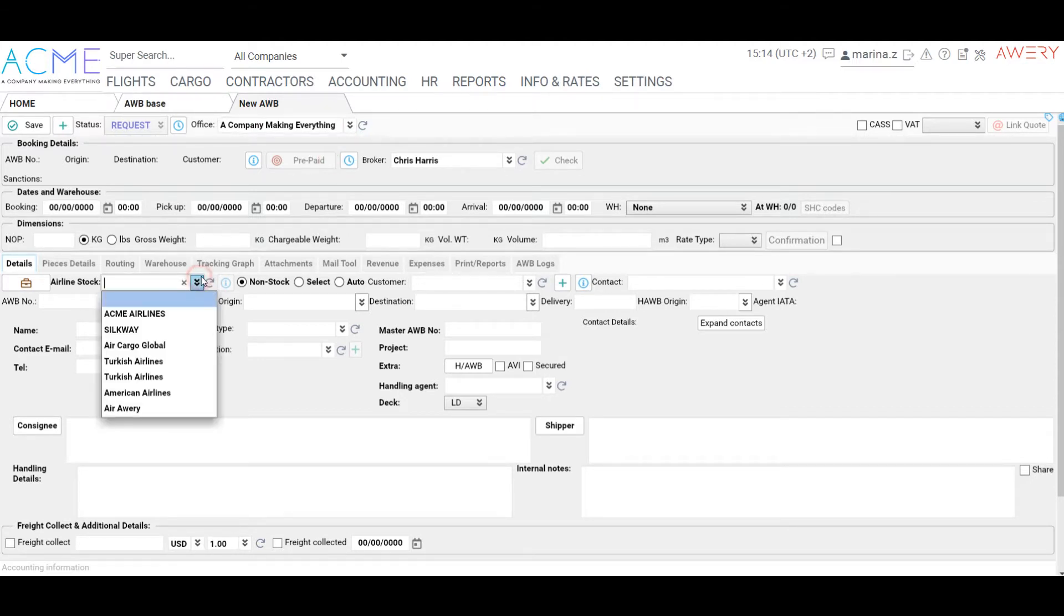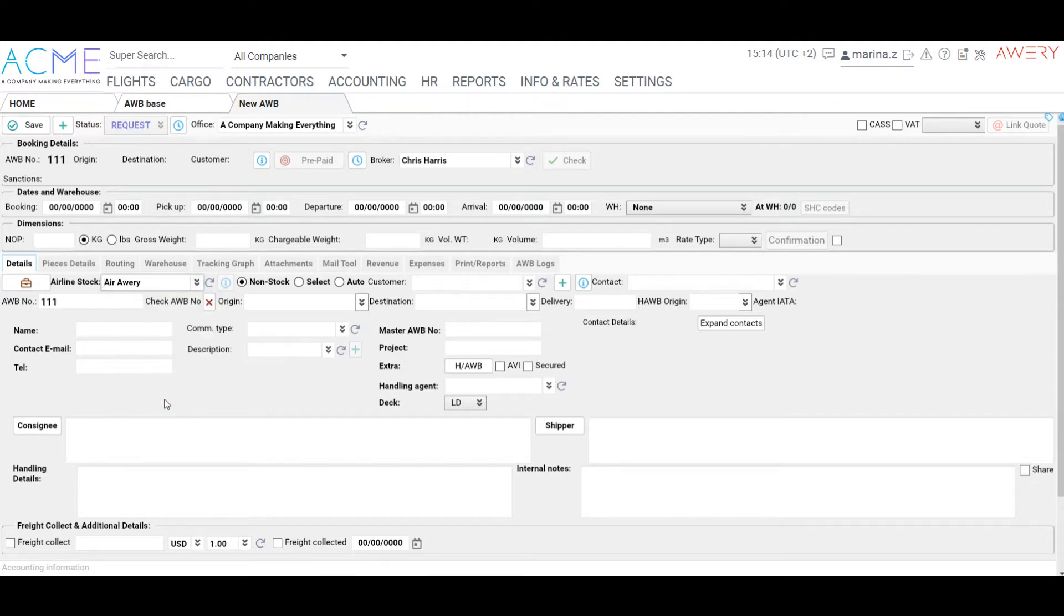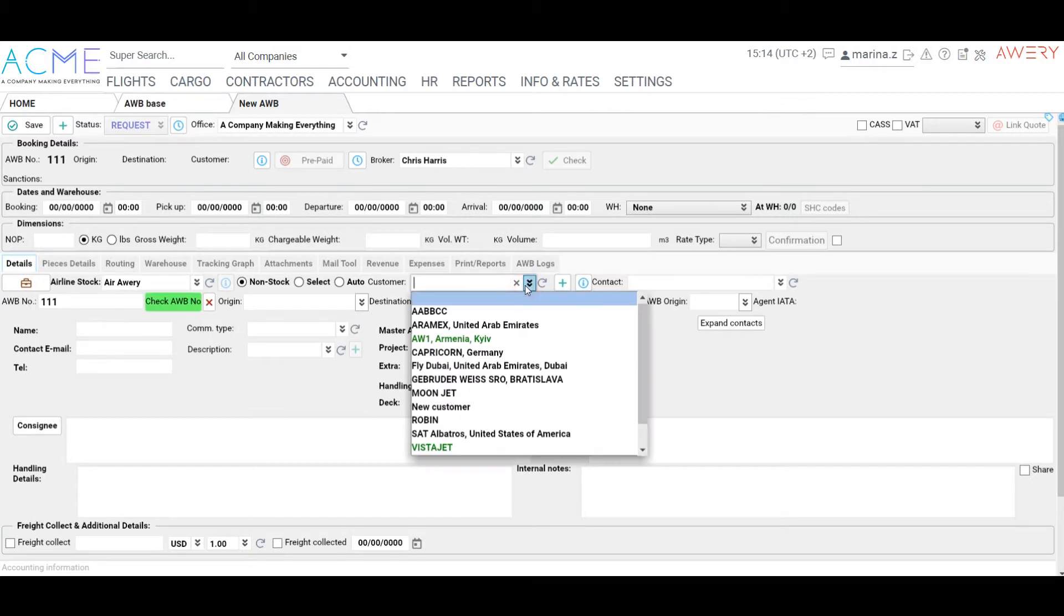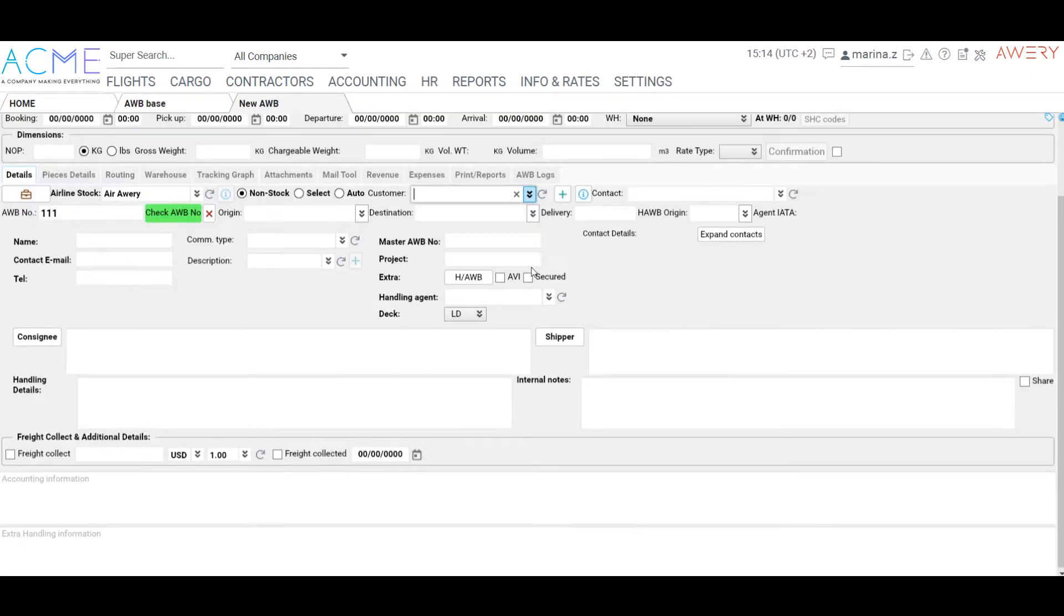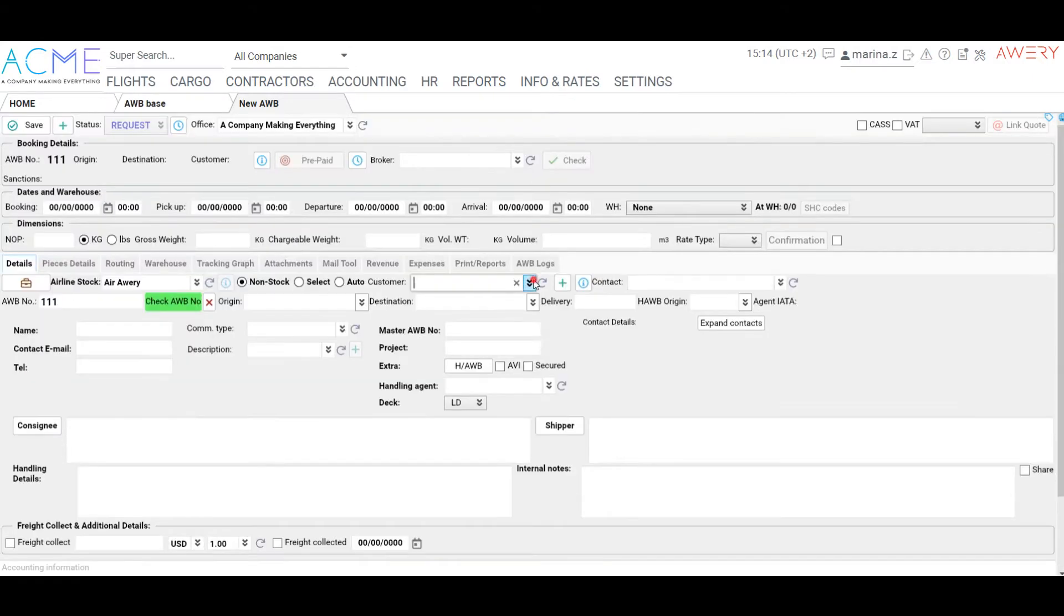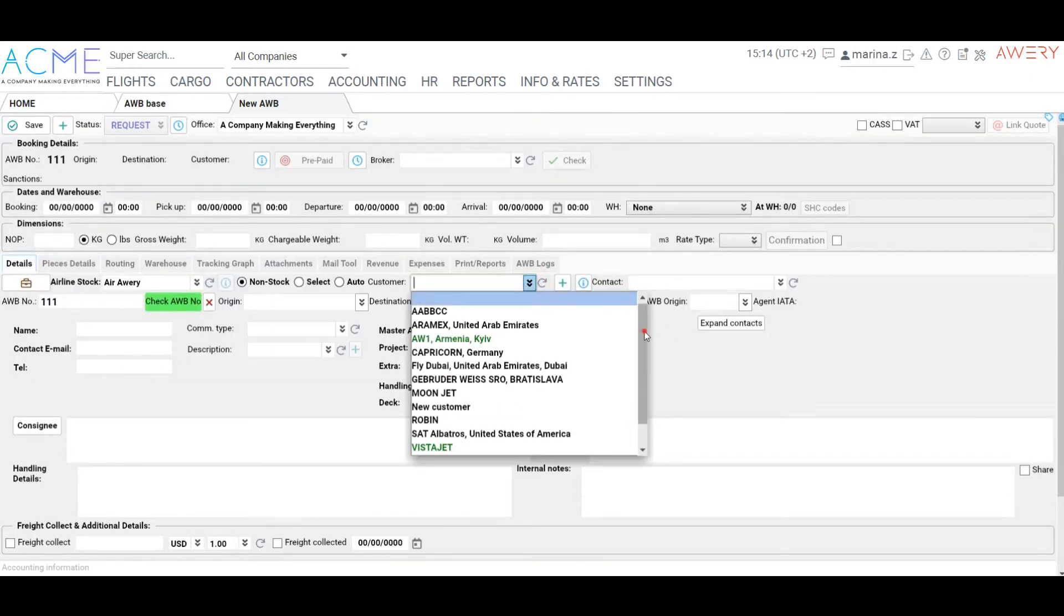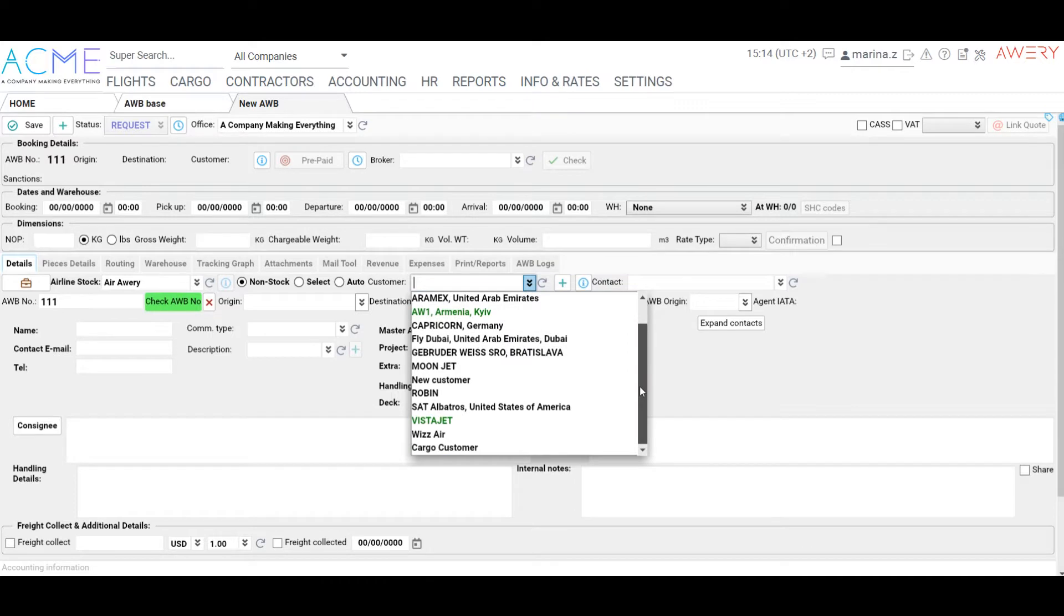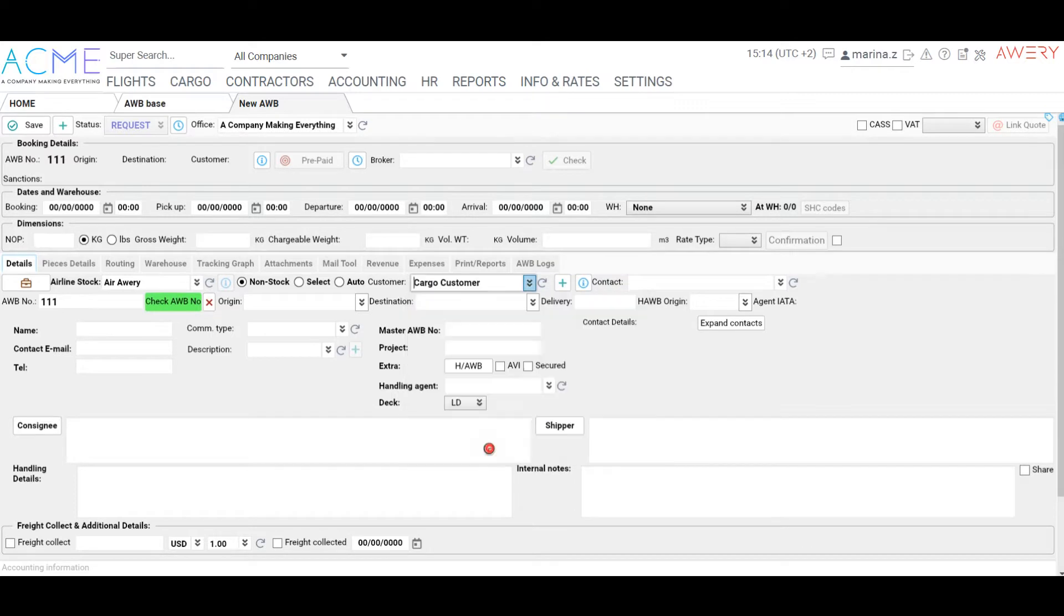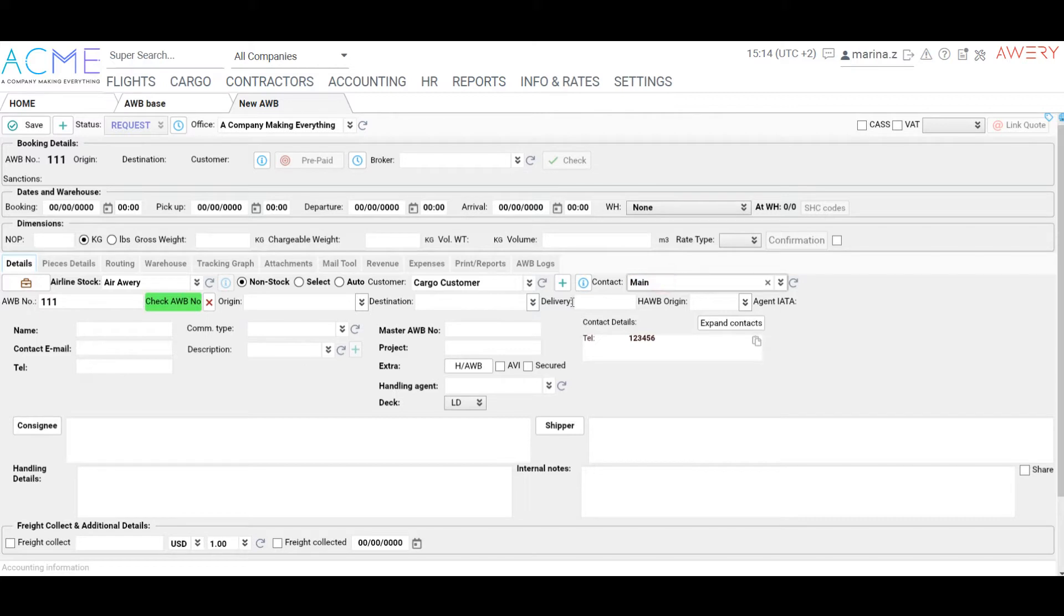By ticking auto, the system will take the first free number from the stock. Also, if there is an airway bill list dedicated to the particular customer, the number will be taken from that list. I will choose an airway bill number manually from the stock.